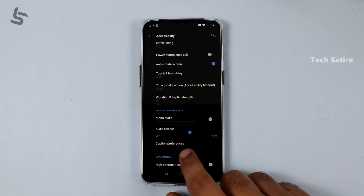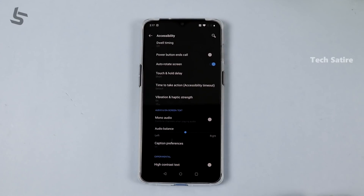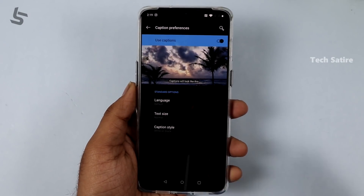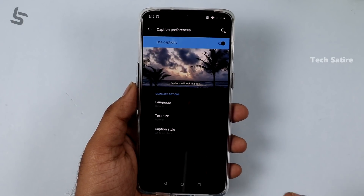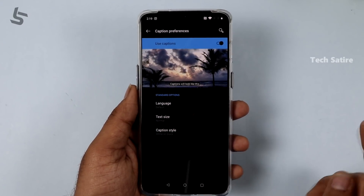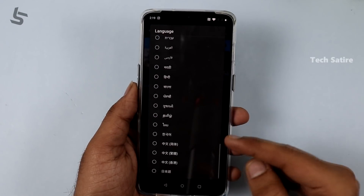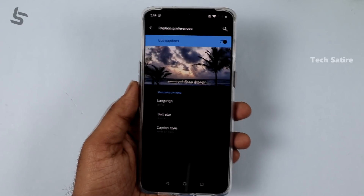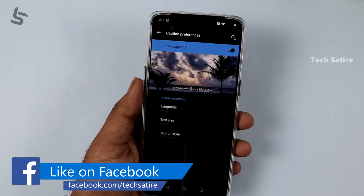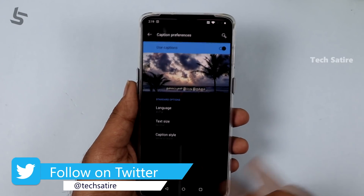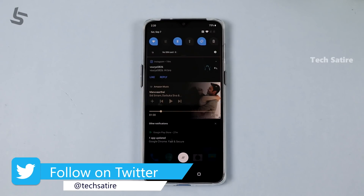This is Android 10's Caption Preferences. This is a very good option — it works both online and offline. You can reflect captions along in any app, and there are many languages supported. You can play videos and audio with captions. This is the Live Caption feature.